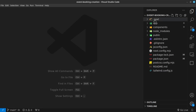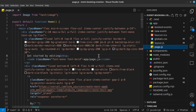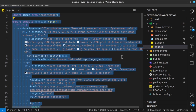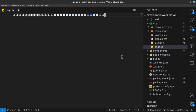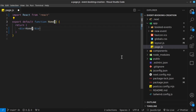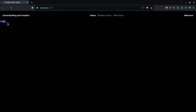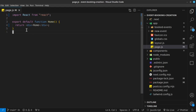Inside the app folder, in page.js, I'm going to select everything and remove it, then type RFC to scaffold the component. I'll rename it to Home, so when I save it, we should see some text that says home. Then let's render out a fragment here.